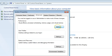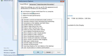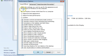Under Performance, click the Settings button. As you can see, we can select the settings for the appearance and performance of Windows on this computer. The first option is 'Let Windows choose what's best for my computer,' which I currently have enabled.